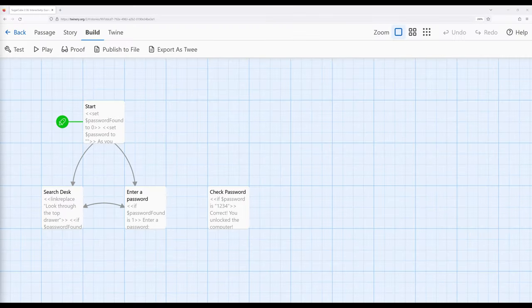I'm going to talk about Twine 2.6. In this video, I'm going to look at an extended example of working with the textbox macro within SugarCube 2.36.